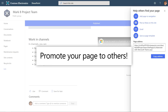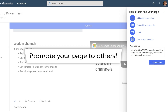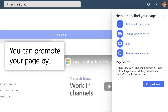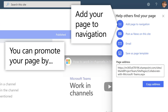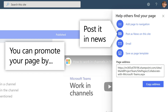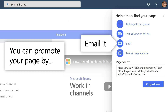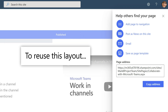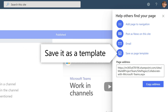Once your page is published, you can promote it to help others find the page. For example, add the page to your site's navigation, post it in news, email it, or, if you want to reuse the page layout and content to create another page, save it as a page template.